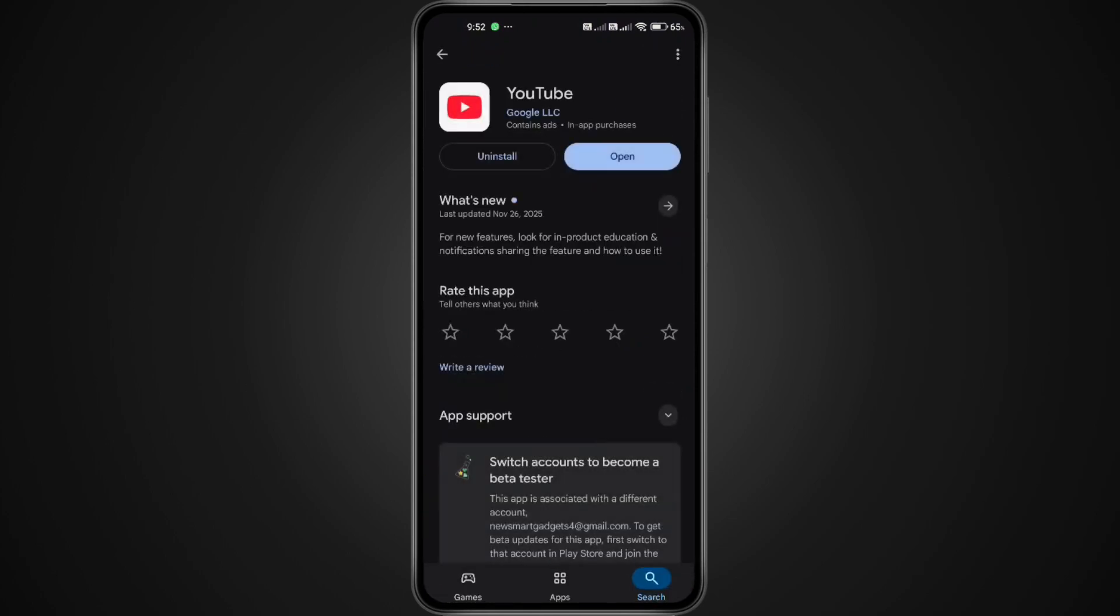When the YouTube app appears, check if there's an Update button. If you see one, go ahead and tap Update. Using an outdated version is one of the most common reasons the Recap doesn't show.